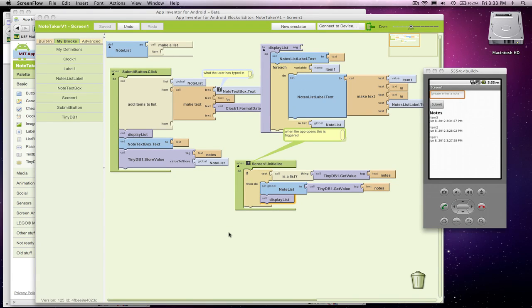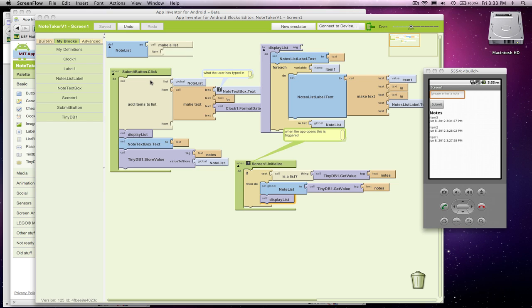All right, so I have got an app now, a note-taking app, where I've got this nice procedure to display a list. When a user submits an item, I stick it in the variable, display that list variable in my app, and store it to the database.